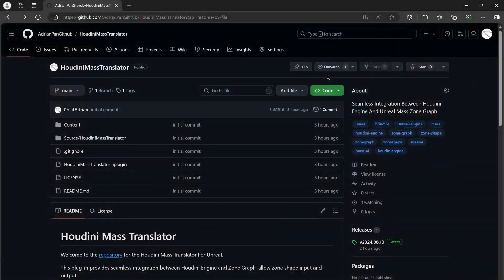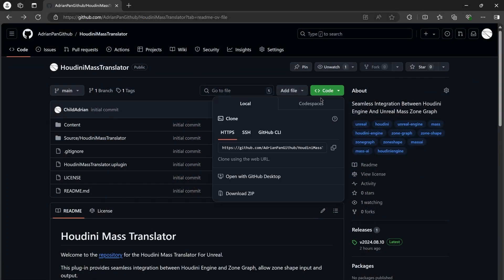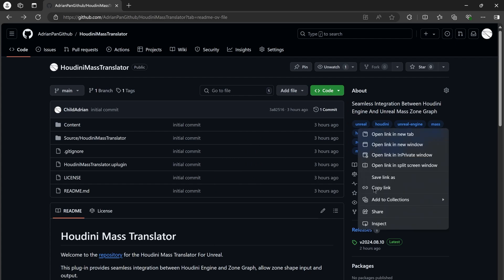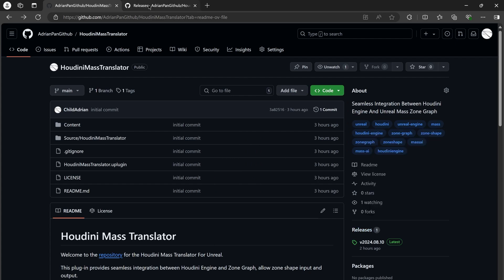First, we can grab this plugin from GitHub, and the link is in the description of this tutorial. At this page, we can clone the source code repository or download the binary version.